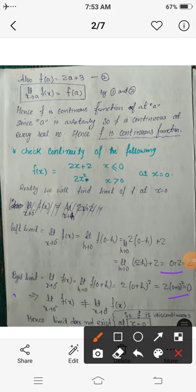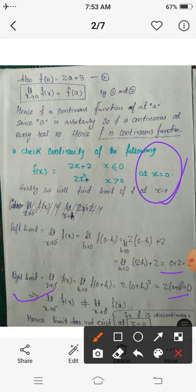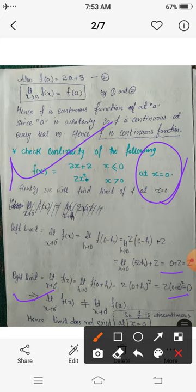This implies that the left-hand limit equals 2, while the right-hand limit equals 0. Since the left-hand limit is not equal to the right-hand limit, the limit does not exist. When the limit does not exist, this function is not continuous at x = 0. So x = 0 is a point of discontinuity — there is a break or jump in the graph of this function at that point.